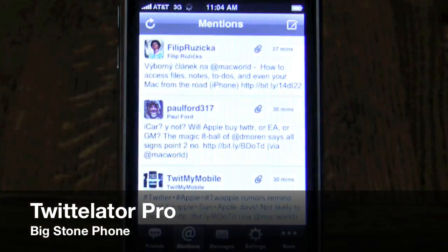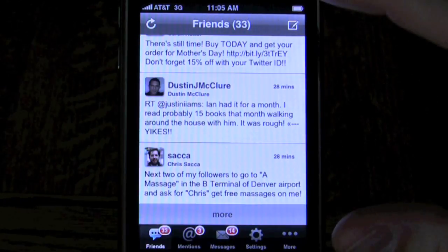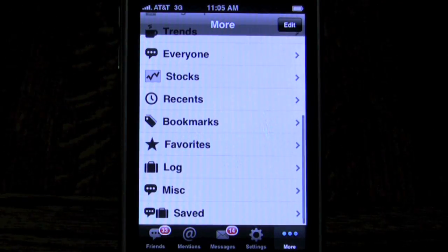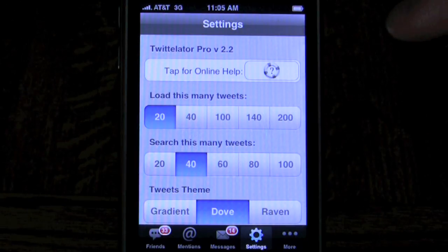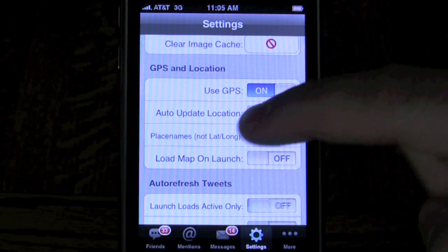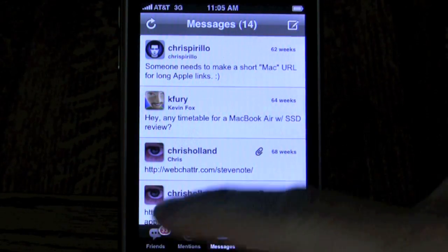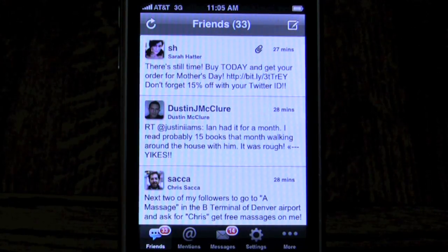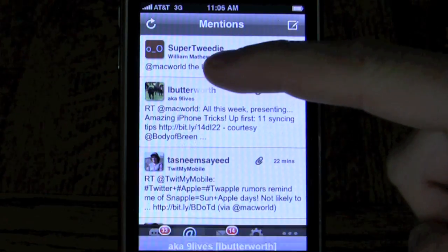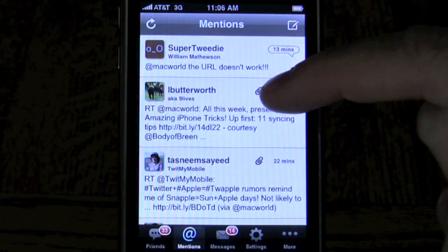Twitlator Pro has so many different places to tap — you can see more information about tweets, toggle between friends, messages, and mentions. The 'more' button has huge amounts of material, and the settings let you do almost anything you want. There's a huge amount of customizability — it's kind of complicated and not really my cup of tea, but if you ever felt a Twitter app wasn't doing exactly what you wanted, give Twitlator Pro a look. There's not a thing on Twitter that you can do on the website or with the API that you cannot do somehow with Twitlator Pro.